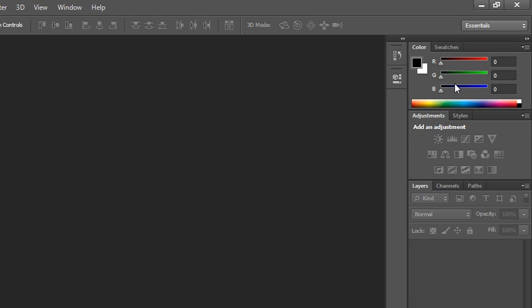The panels that you'll be working with most often are the colors, swatches, adjustments, and layers. We'll talk about all the panels within the individual lessons as we go.